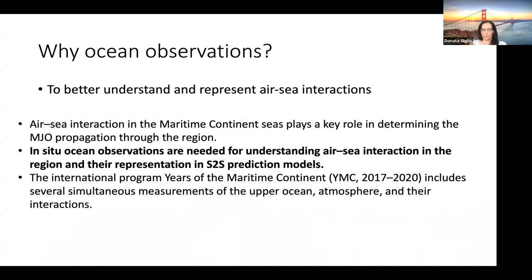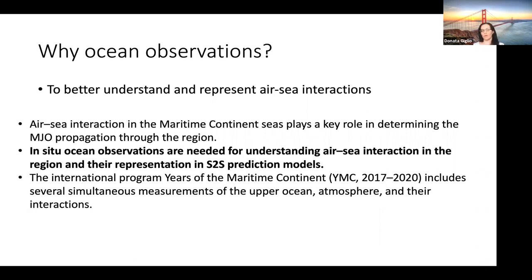This is one example of how ocean observations are key to better understand and represent air-sea interactions in models. We have heard about the MJO and the propagation of the MJO, particularly through the maritime continent seas. Understanding those air-sea interactions in these regions is key to understanding the propagation of the MJO through the region. This is a part of the world where we haven't historically had many observations, and the international program for the maritime continent provided long-needed observations for the period 2017–2020 that are helpful to better understand air-sea interaction.